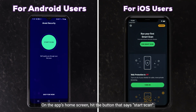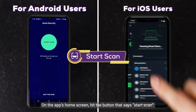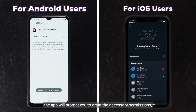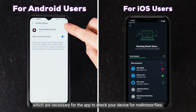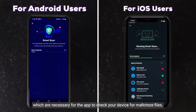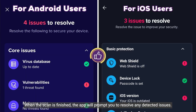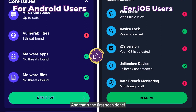On the app's home screen, hit the button that says Start Scan. If you have an Android device, the app will prompt you to grant the necessary permissions, such as allowing access to all files, which are necessary for the app to check your device for malicious files. When the scan is finished, the app will prompt you to resolve any detected issues. And that's the first scan done.